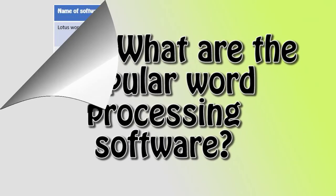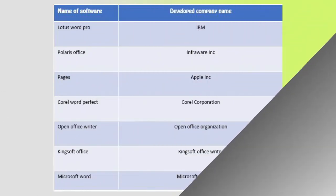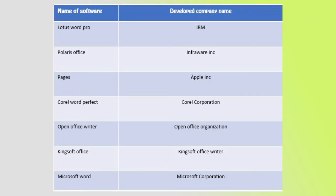So what are the popular word processing software? Lotus WordPro, Polaris Office, Pages by Apple, Corel WordPerfect, OpenOffice Writer, Kingsoft Office, and Microsoft Word by Microsoft Corporation are some of the popular word processing software.